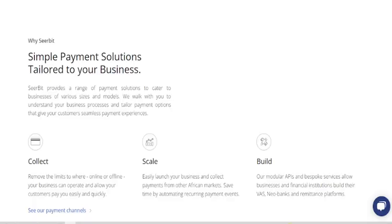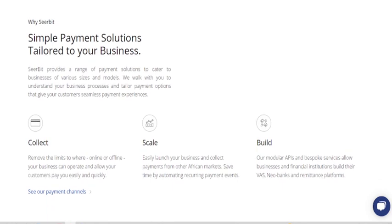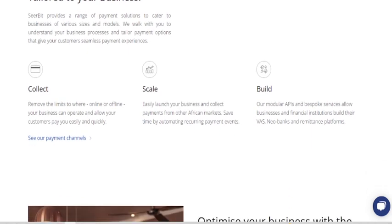Sharebit allows you to collect and manage payments from customers across Africa. This platform is not just available for Nigerians — it doesn't matter where you are: South Africa, Ghana, Uganda, Kenya. Once you are selling anything online and anybody loves the product, this platform has you covered. You can receive payments without any hidden charges, and they don't charge you a lot of money. It has a simple payment solution tailored to your business, providing a range of payment solutions for businesses of various sizes and models.